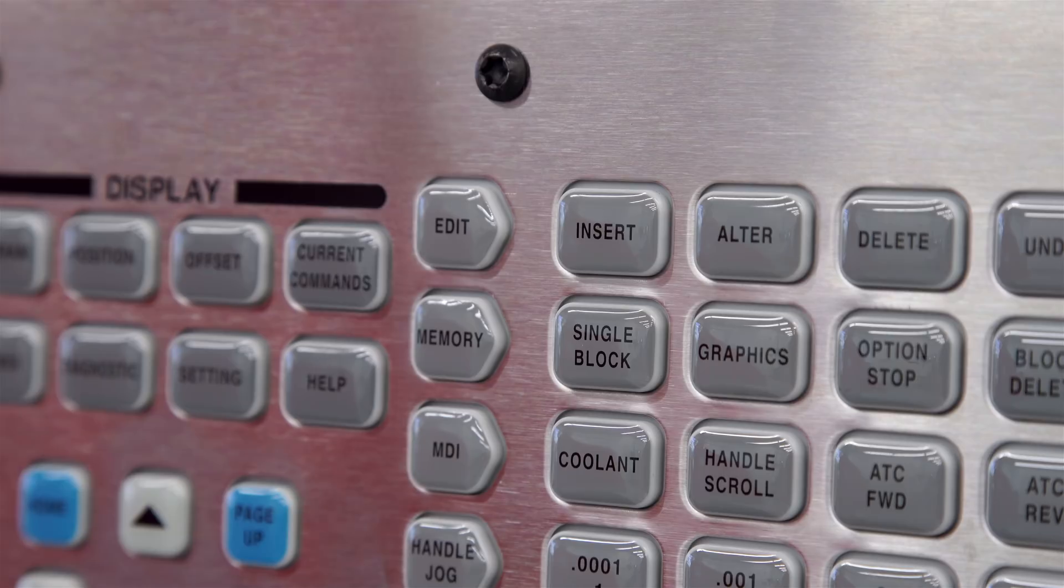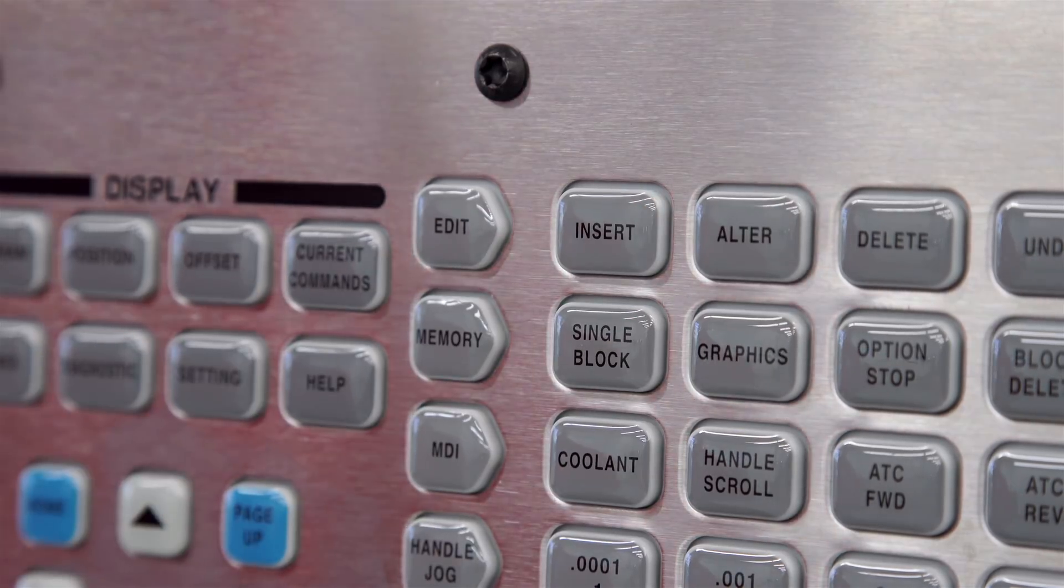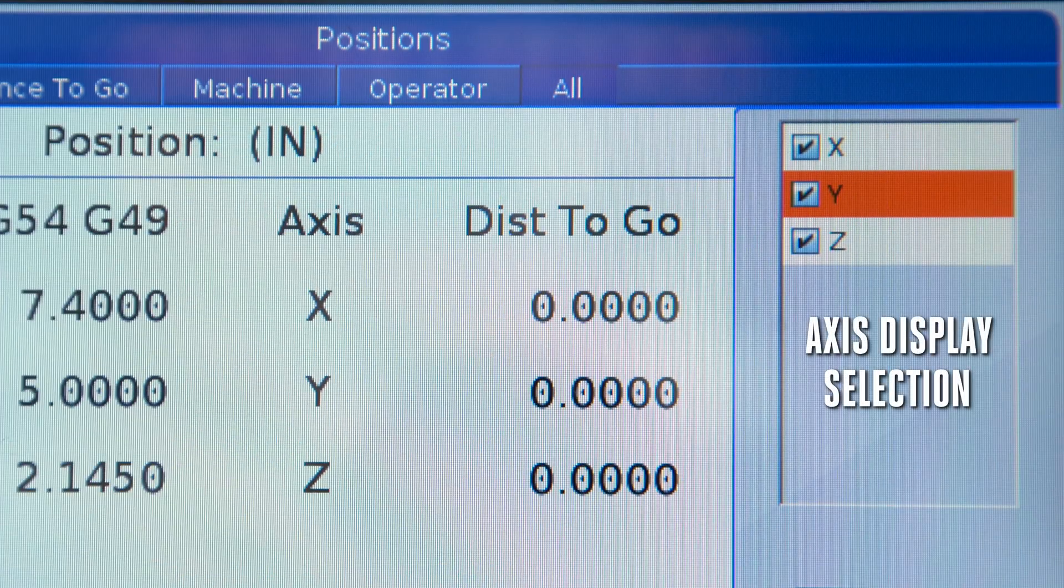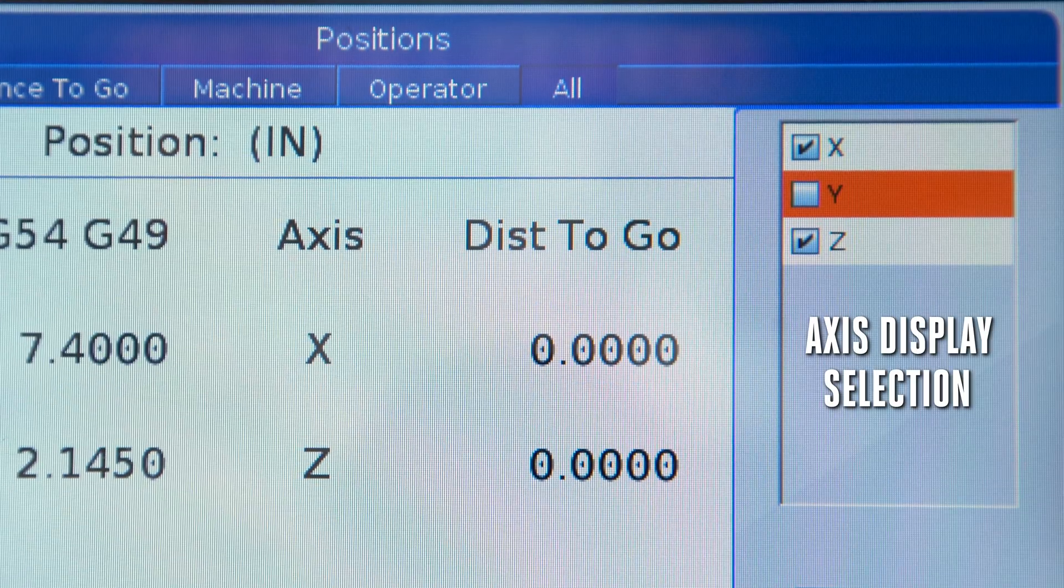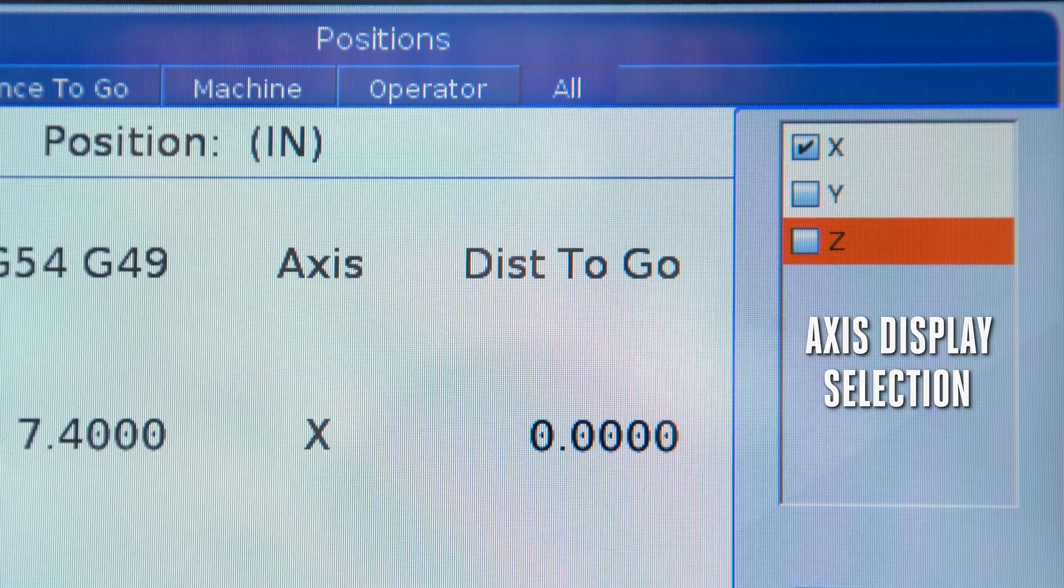Last but not least, we want to explain what the ALT button does on each of these pages. When you press the ALT key, this brings up a menu called the axis display selection. You can add or remove the displayed axis simply by checking or unchecking the axis letter.